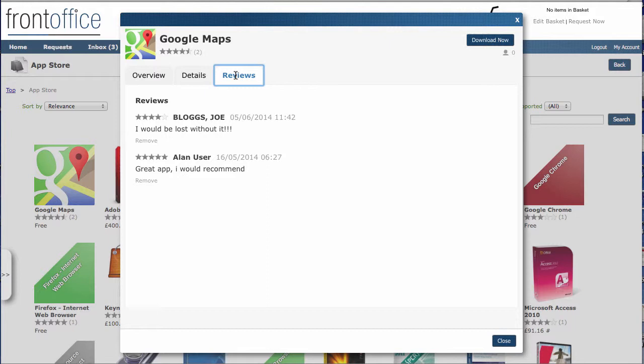This is useful for both external apps you may have in here, but of course very useful if you have an internal app that you've developed and you want to get some feedback on it. You can also apply a star rating. This particular app is set to download now, so it wouldn't go through the request process. If we clicked on that, it would be downloaded directly onto our machine.